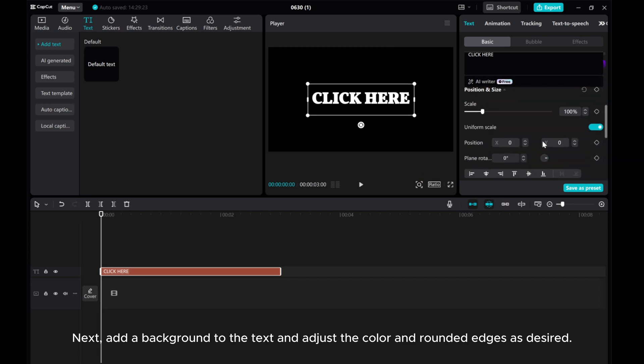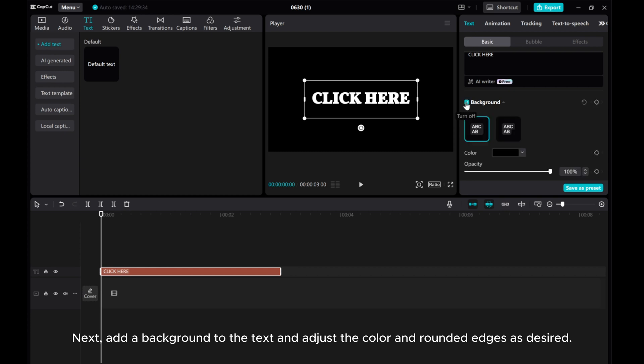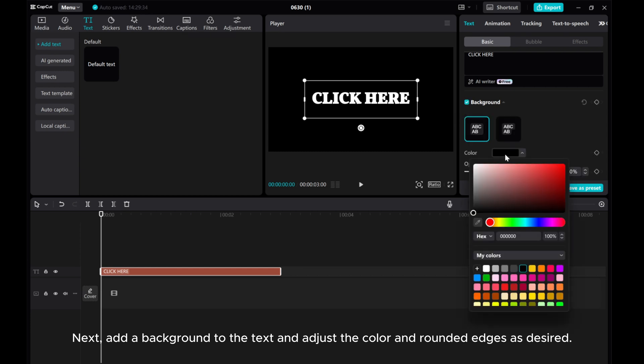Next, add a background to the text and adjust the color and rounded edges as desired.